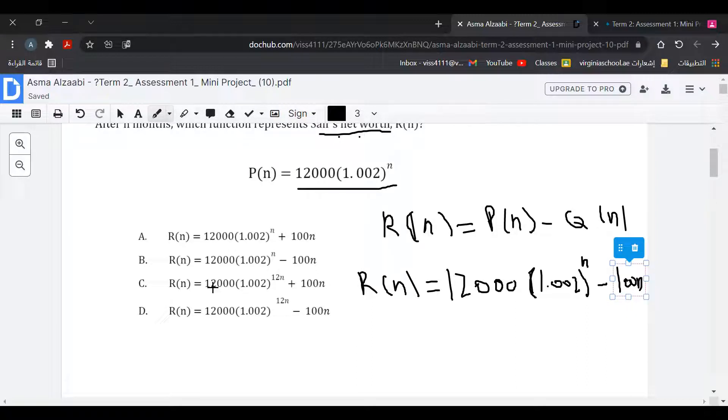So the answer is: R(N) = 12,000(1.002)^N minus 100N.